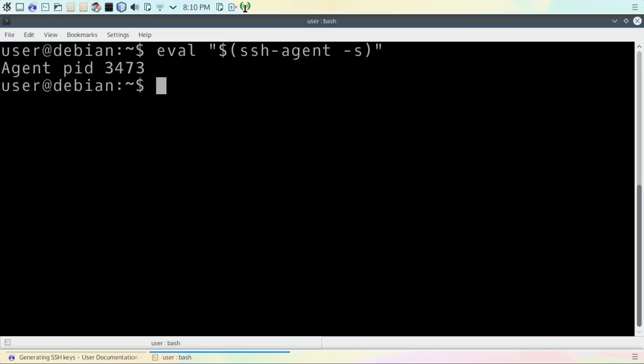If the command to do so worked, it will give you a process ID number. It will not necessarily be this ID number that you're seeing on the screen now. You will probably have a different number.